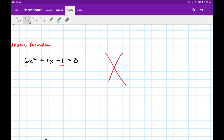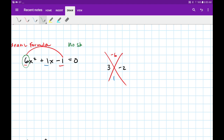We need two numbers that multiply to negative 6 and add up to positive 1. Again, that's 3 and negative 2. Now because of this 6 in the front — since we have a number in front, no shortcut allowed. But what we can do is divide both of these numbers by that guy in the front. We can simplify these fractions: 3 divided by 6 becomes 1 half, and negative 2 divided by 6 becomes negative 1 third.